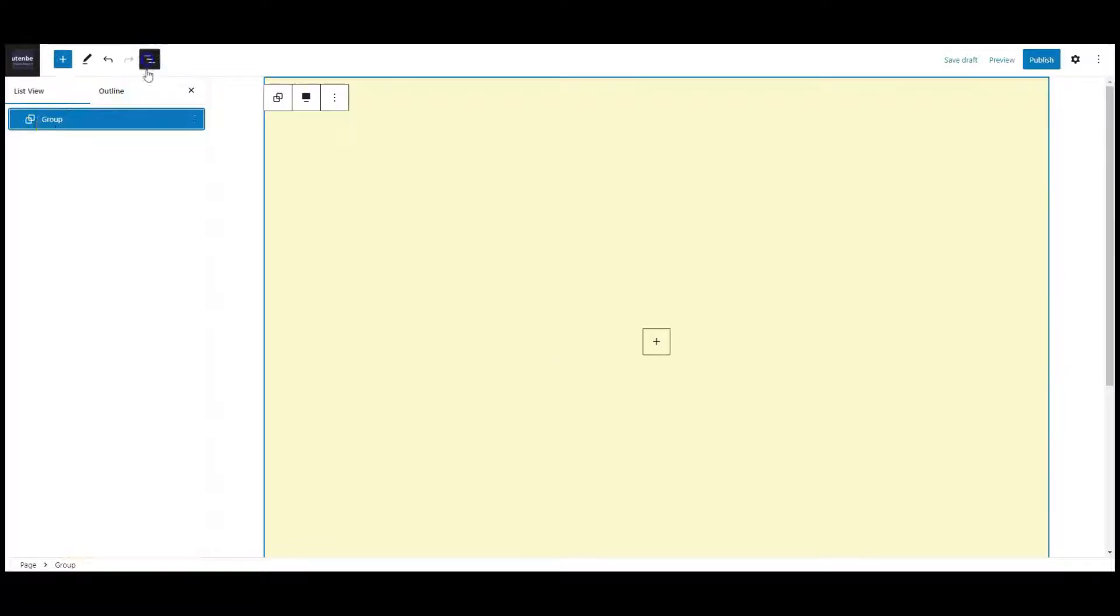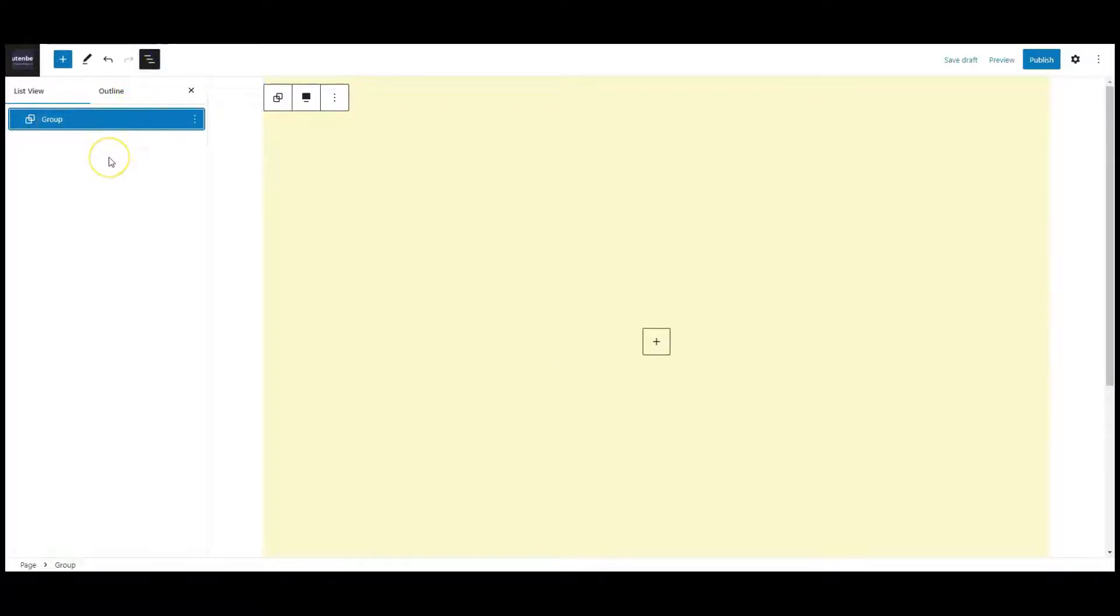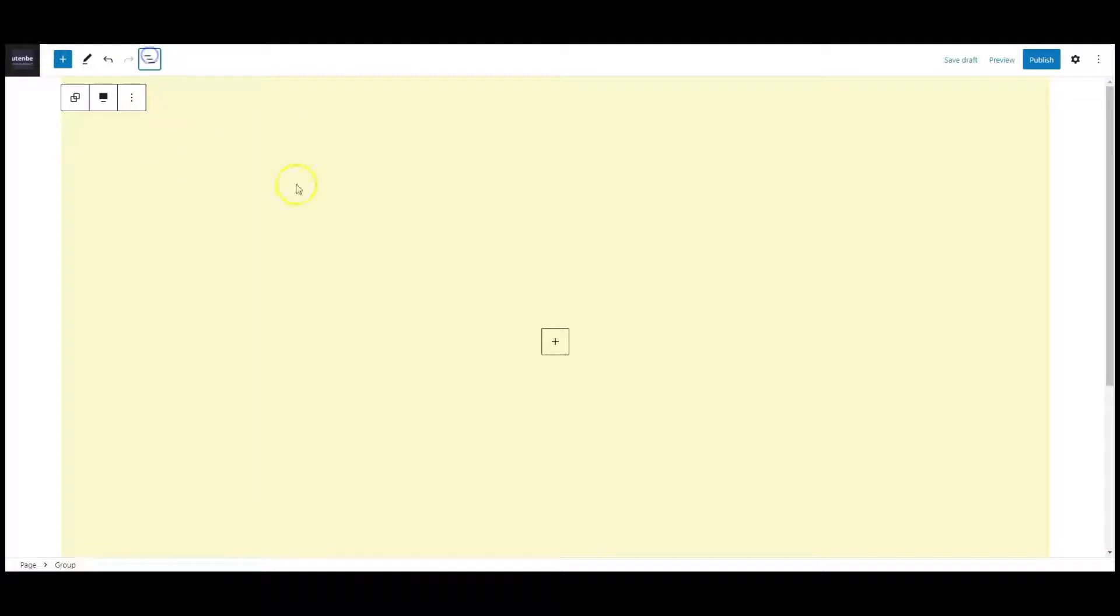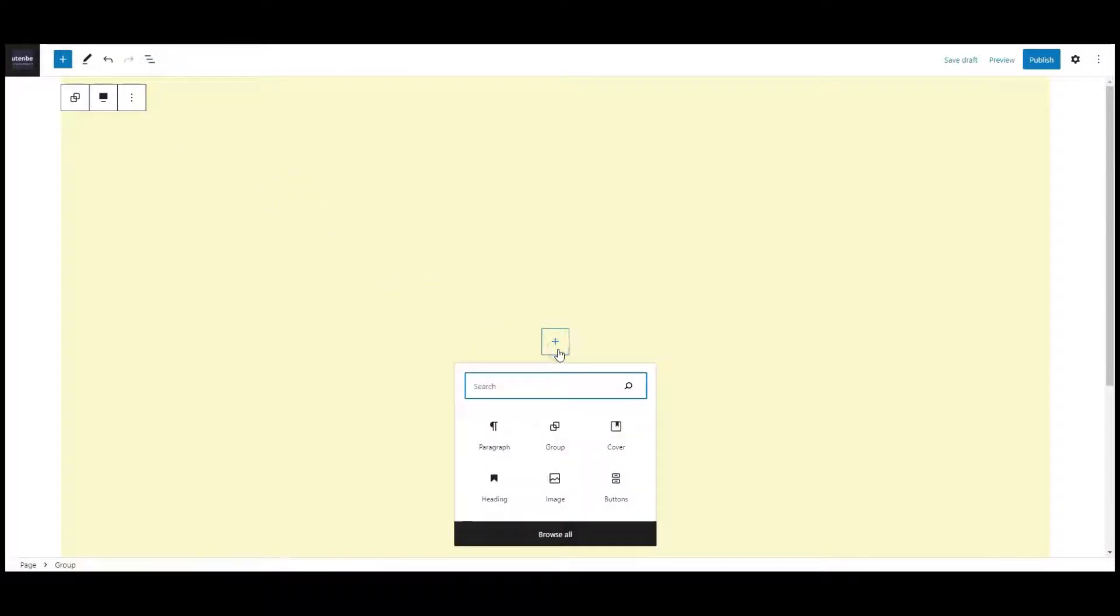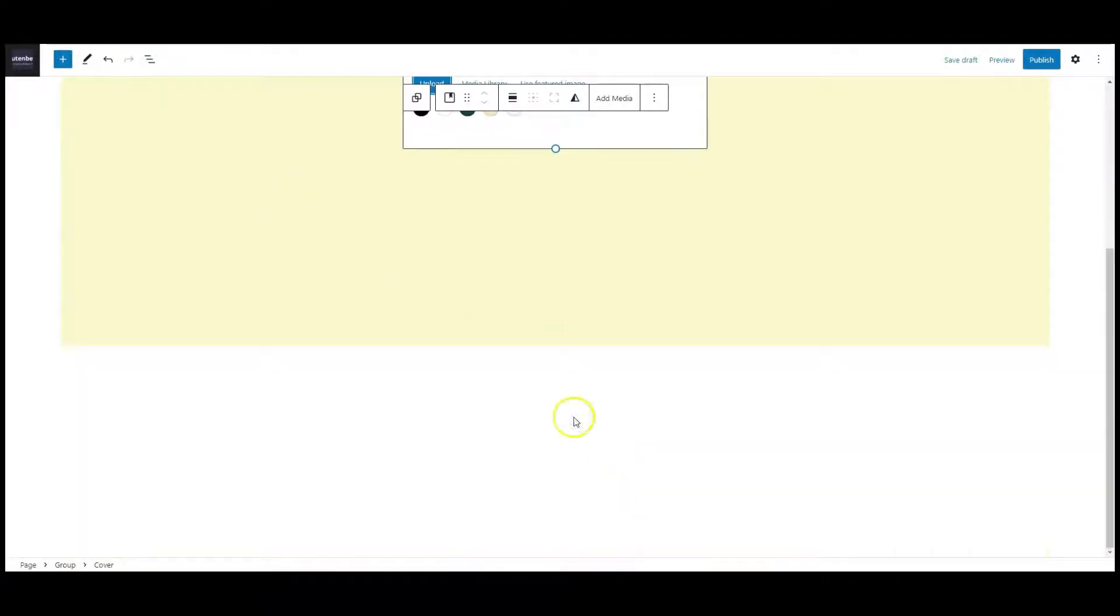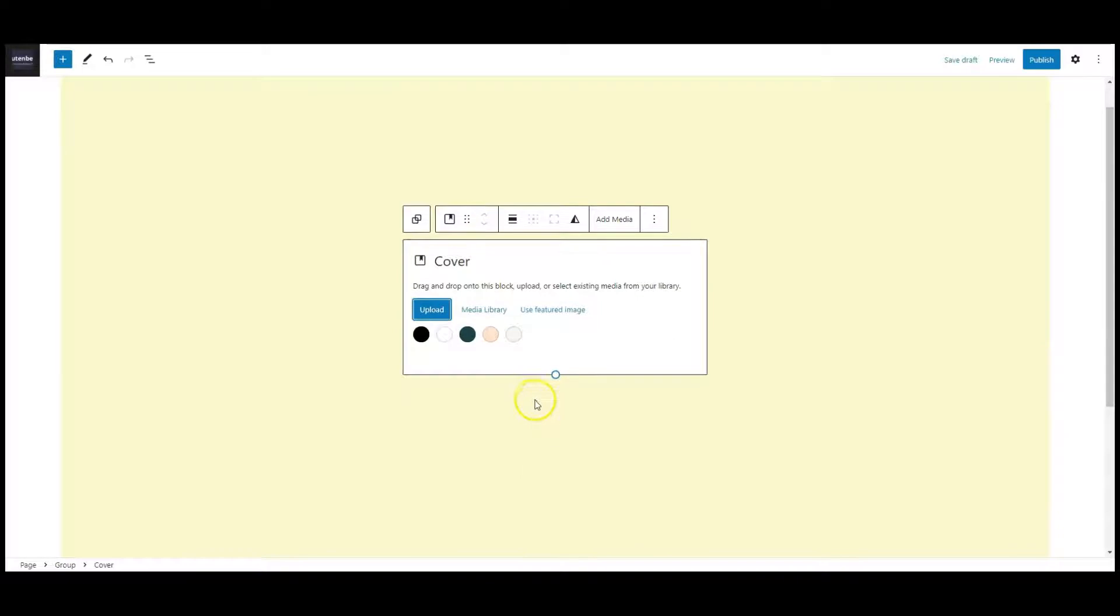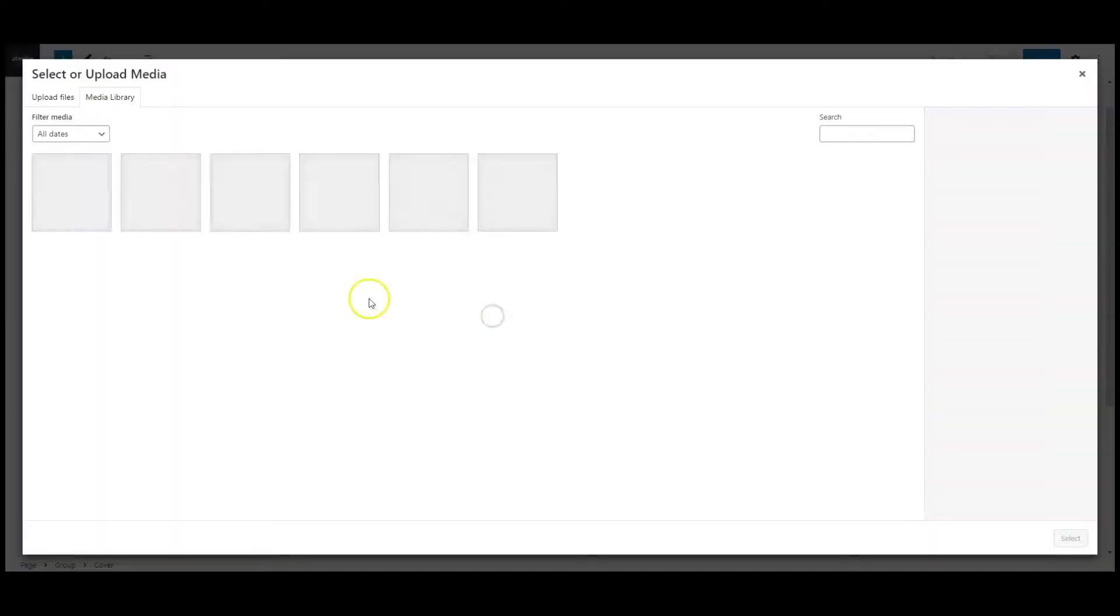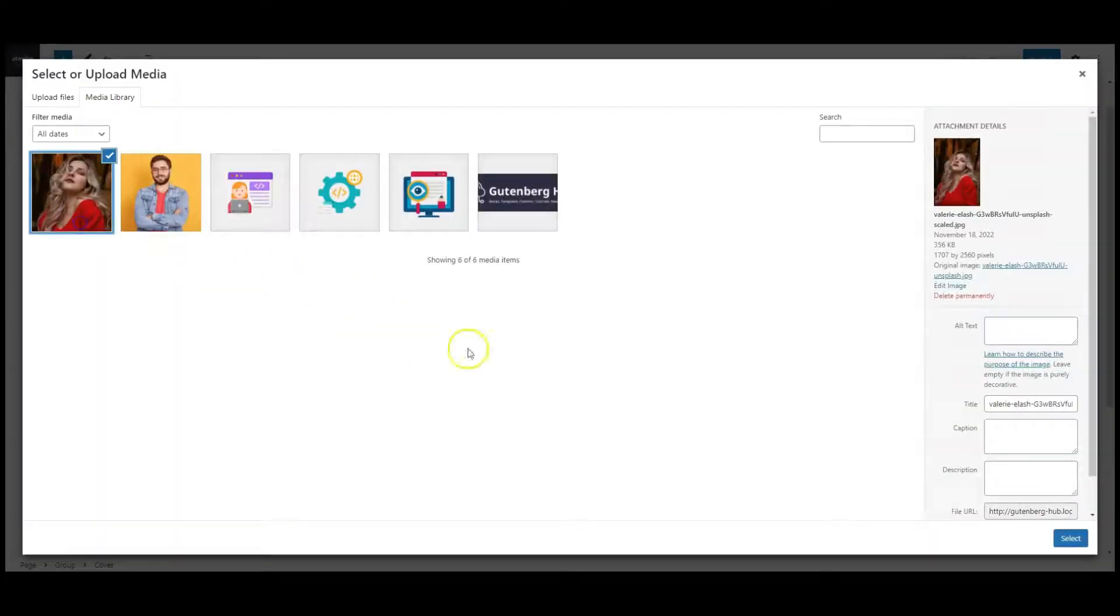I have a group with a background color. Now let's add a cover inside this group. Select and cover image.